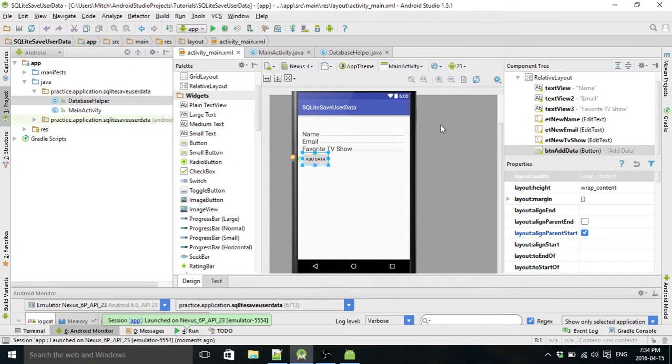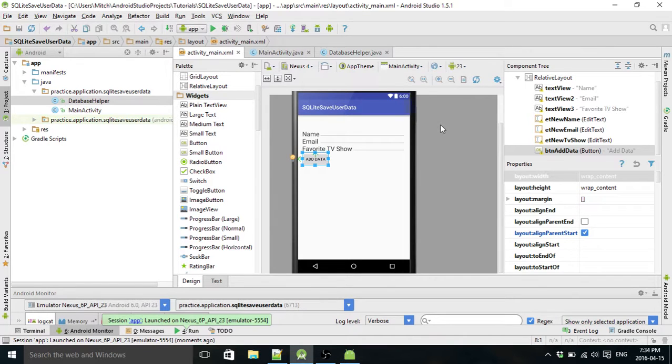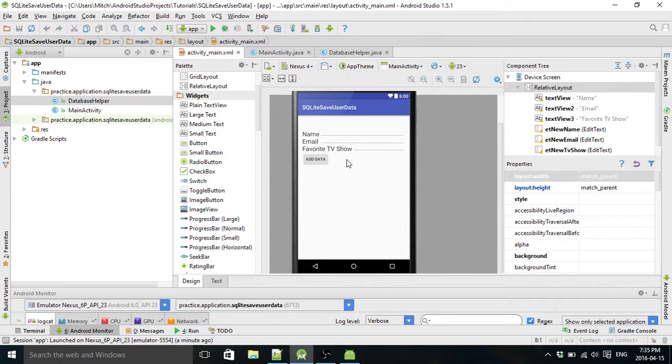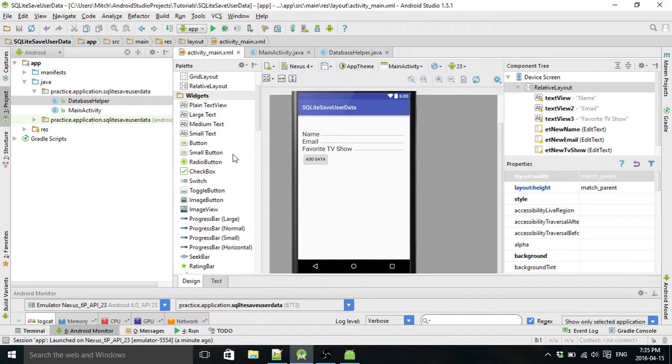Welcome back to my MySQL Lite Save User Data Tutorial. This is going to be the second part where I'm going to add the button to display all the data that's stored in your database. Let's just get started here.